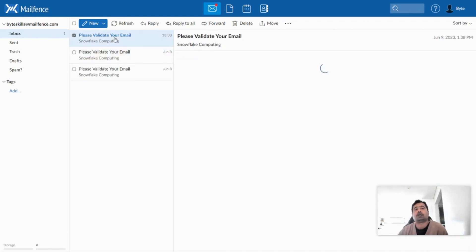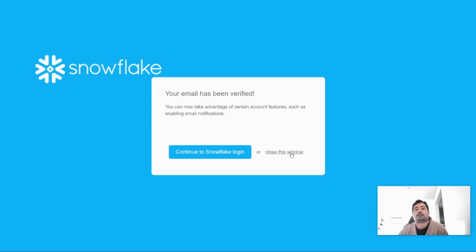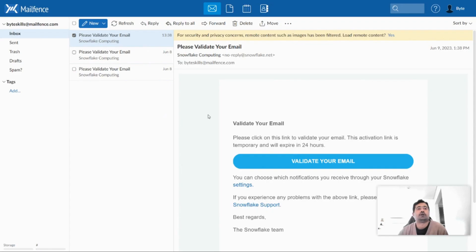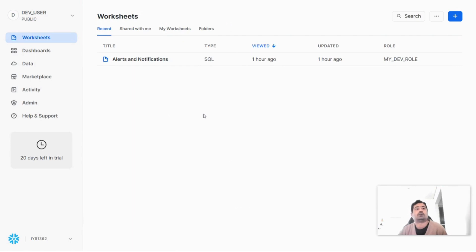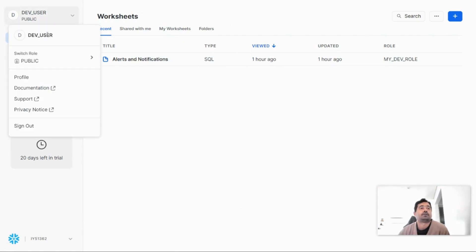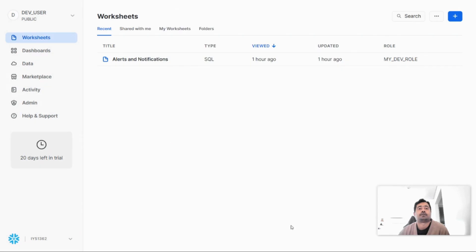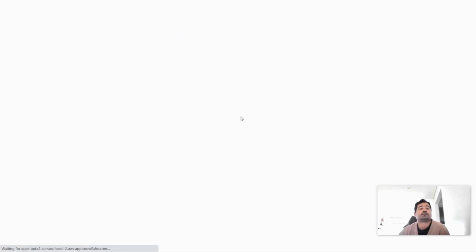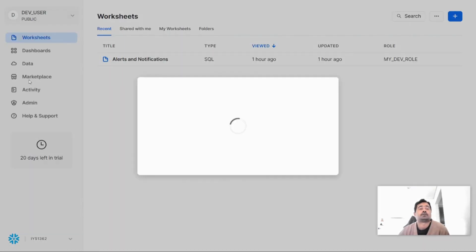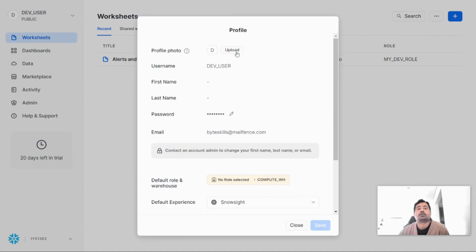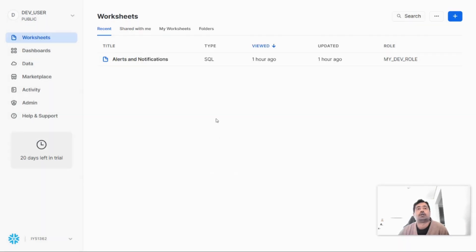We have got the email and it has now been verified. Let me go back to Snowflake and check — the email has now been verified. The next step is to create the notification integration, which we'll do using my account admin privilege. Let me re-log in using account admin and create the notification integration.